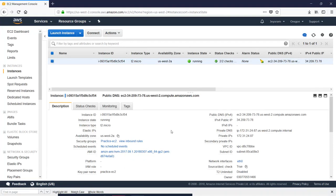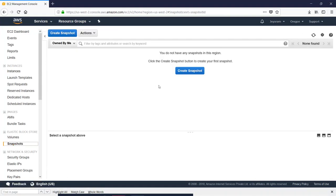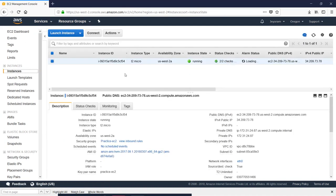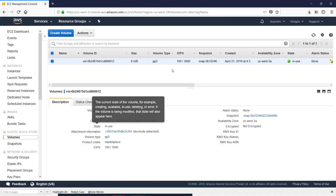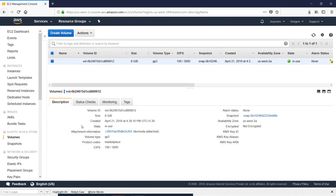If you want to create a snapshot, you can create a volume. We use the snapshot to restore the user instance, and you can restore the backup.